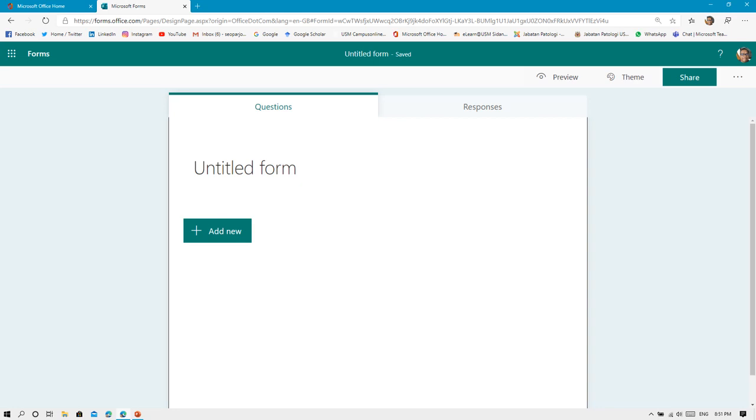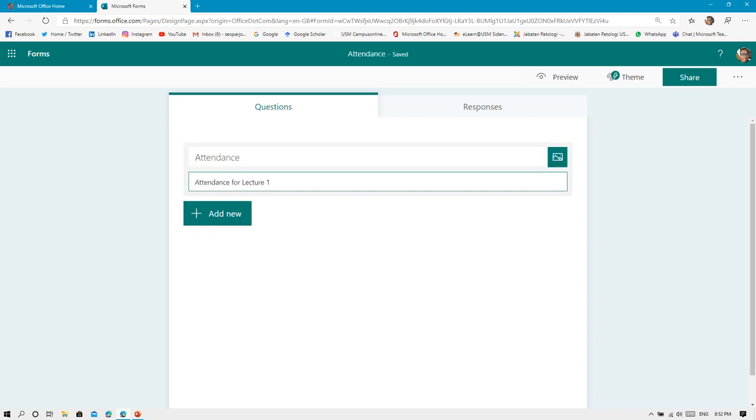Under this page, you can see there's a part that says Untitled Form. This is where you need to put in the title of your form. For this purpose, I put the title of my form as Attendance, and maybe you can describe a little bit on your form. This is just for attendance for Lecture 1.